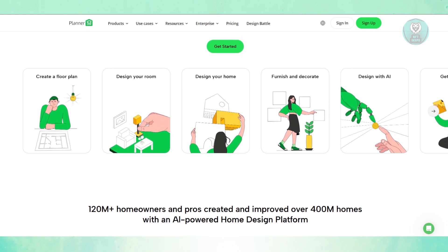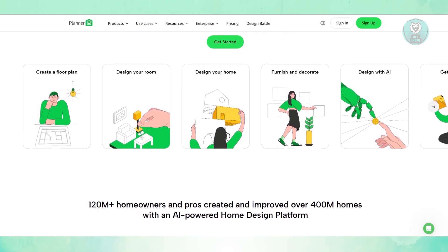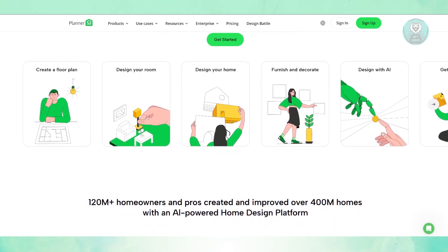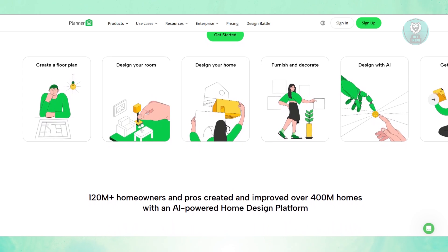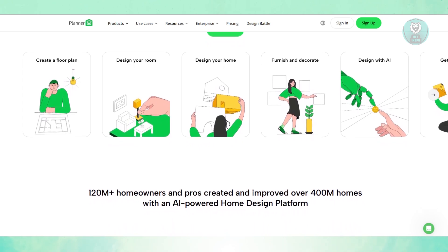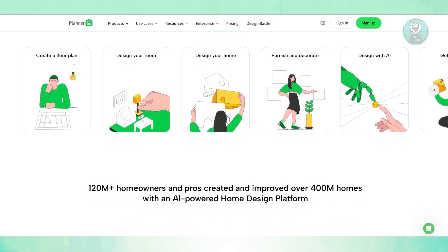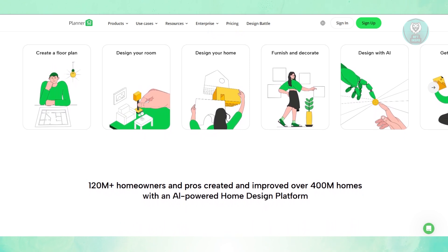They also have 2D and 3D rendering, which lets you switch between 2D and 3D views, which is really helpful when you're trying to visualize your space. The real-time rendering is available, but if you want high quality renders, you need a paid subscription.